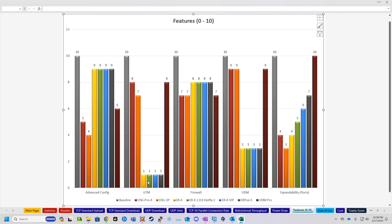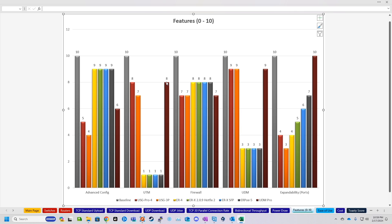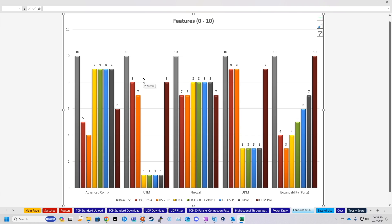Now, unified threat management, obviously I put all of the EdgeRouters at a 1, because they don't have that. And I put the USG4 on par with the Dream Machine Pro, because they pretty much do the exact same level of threat detection. Probably should have raised the UDM to a 9 here. I think it can do more than the USG 4. But for the most part, they detect a lot of the same things.